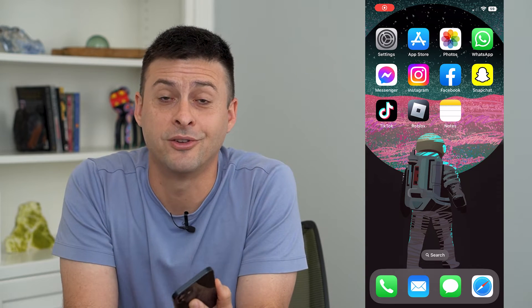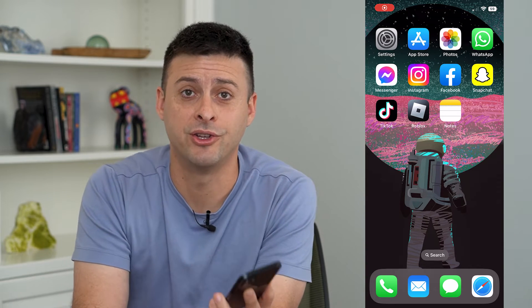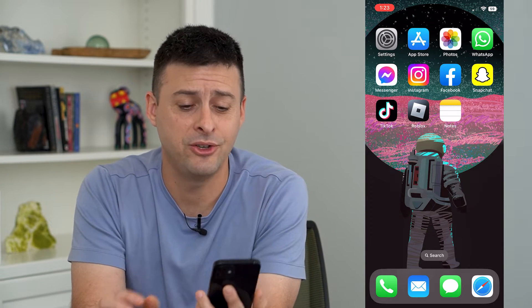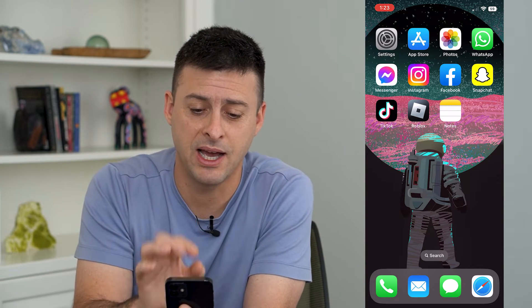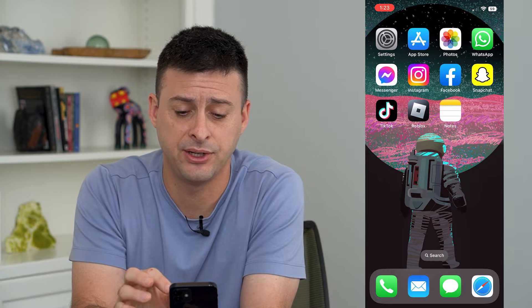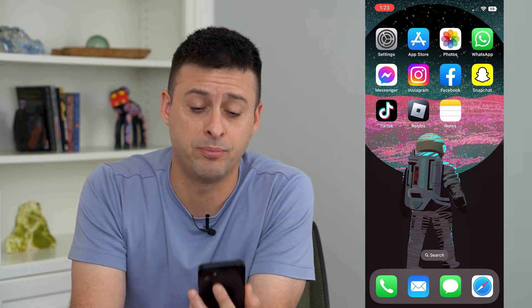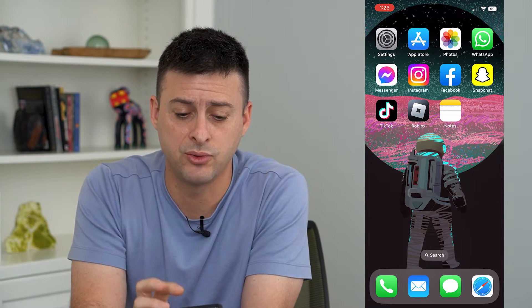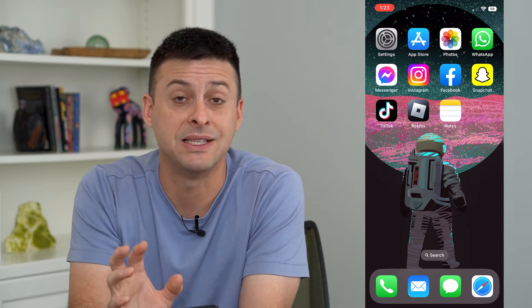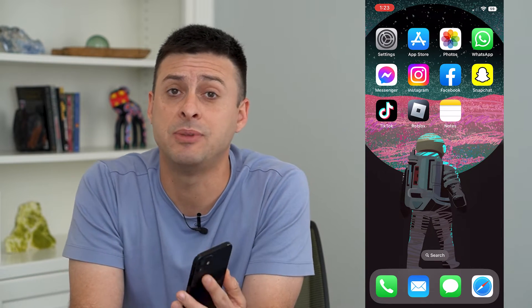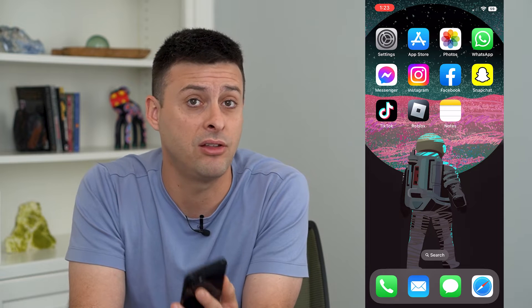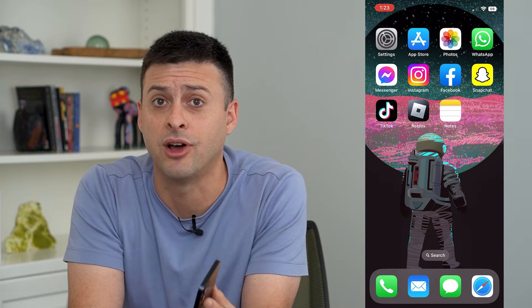Let's turn off color filters on your iPhone. You can see my iPhone apps here — the blues and the yellows really pop and stand out, and that's because I have a color filter turned on.